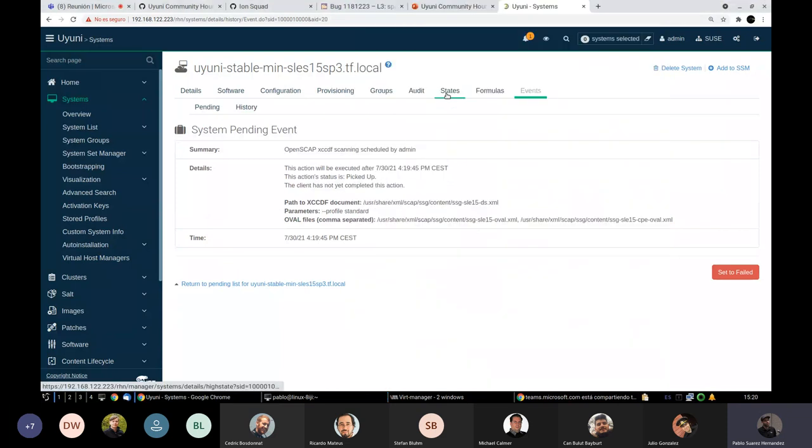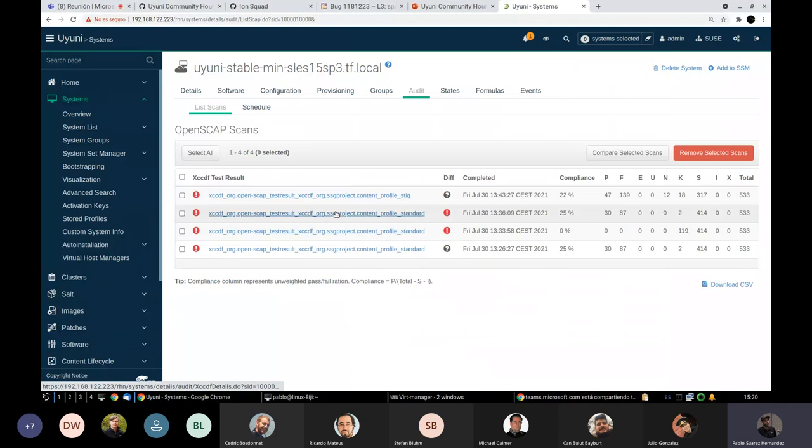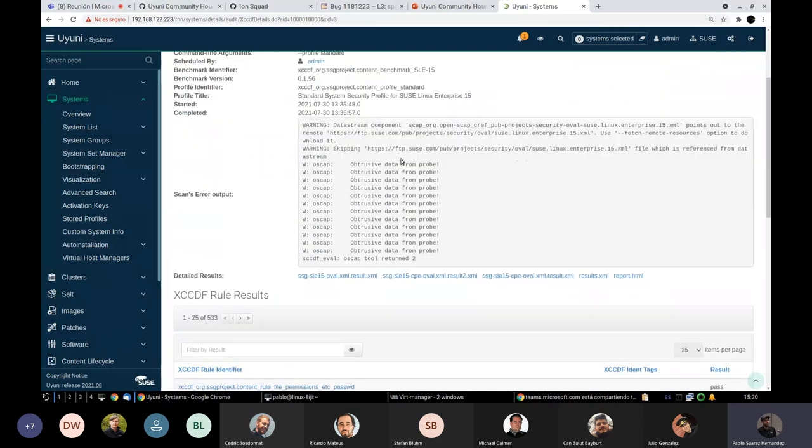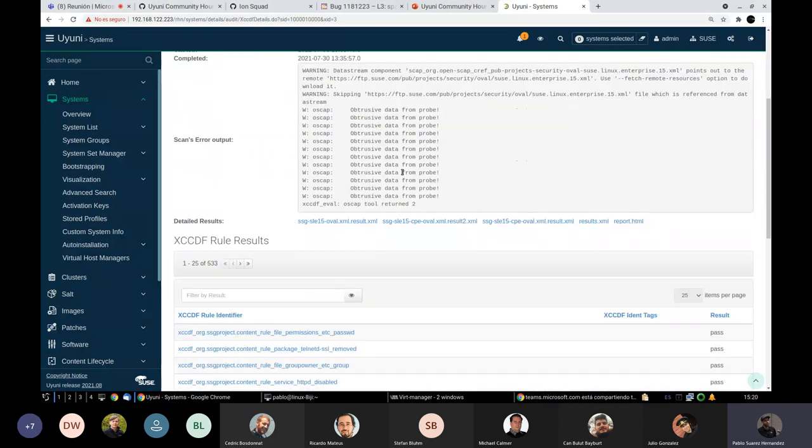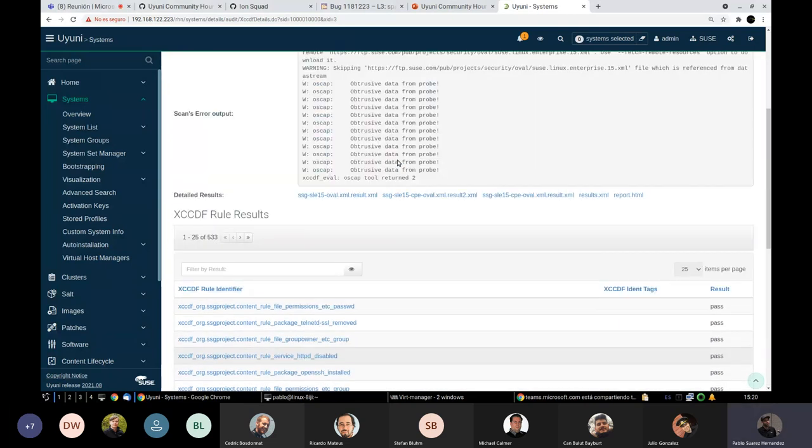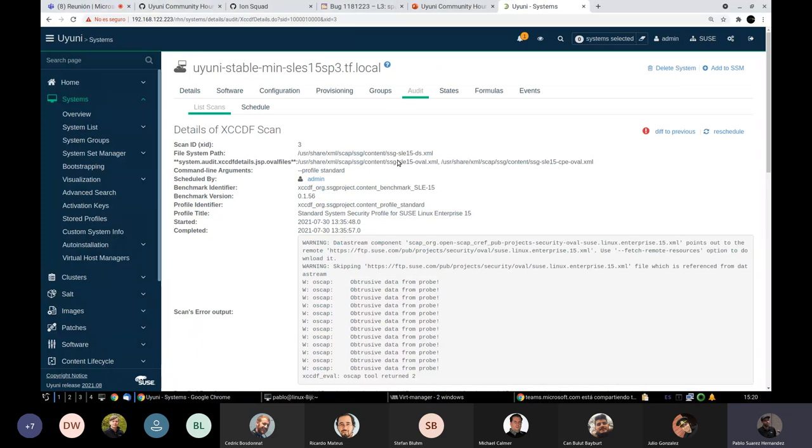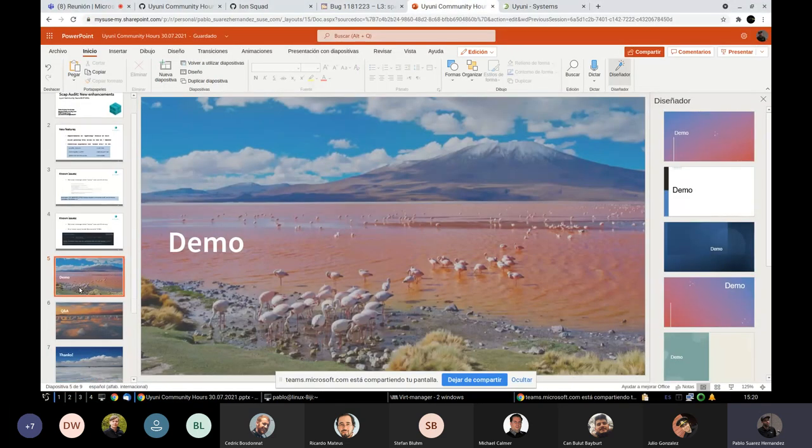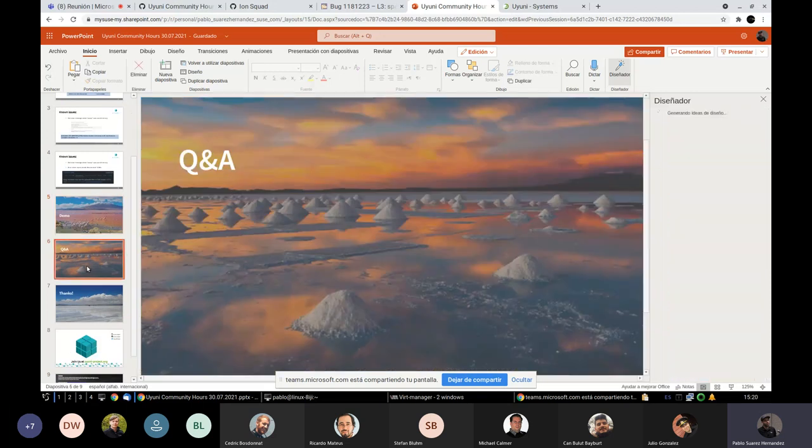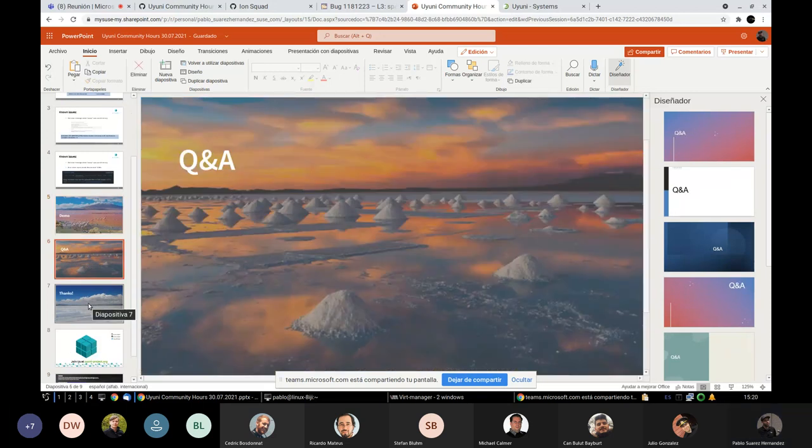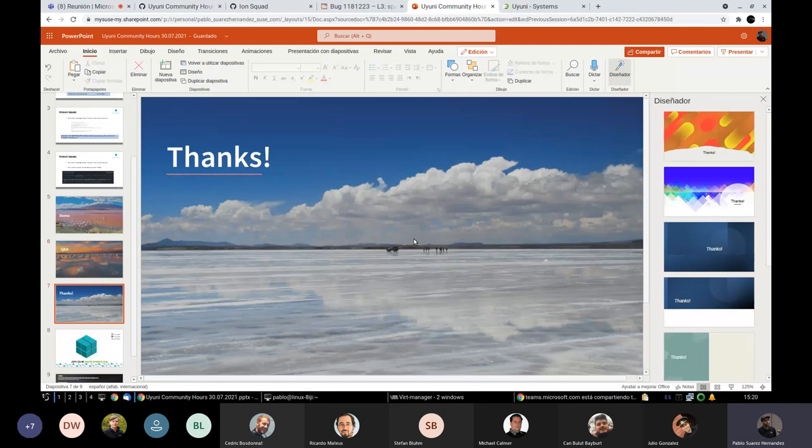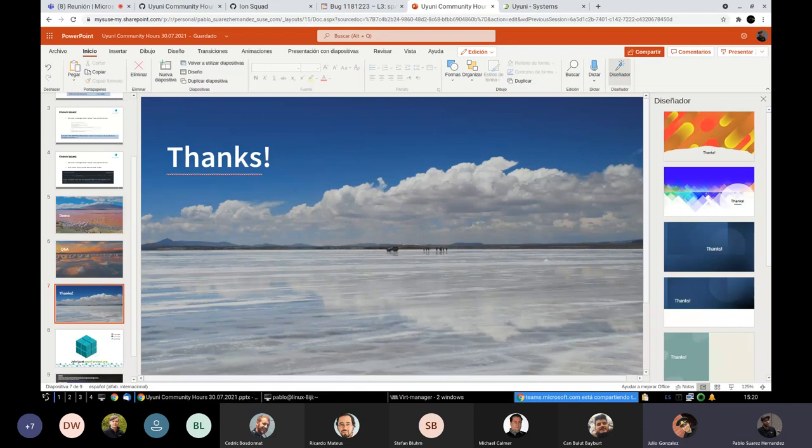We have not changed anything, but now you can pass more stuff to the final OSCAP execution. And then being able to actually run it properly. So that's basically it. I think. Just some questions if you have. That was it. Thank you very much. Thank you very much, Pablo. Welcome.